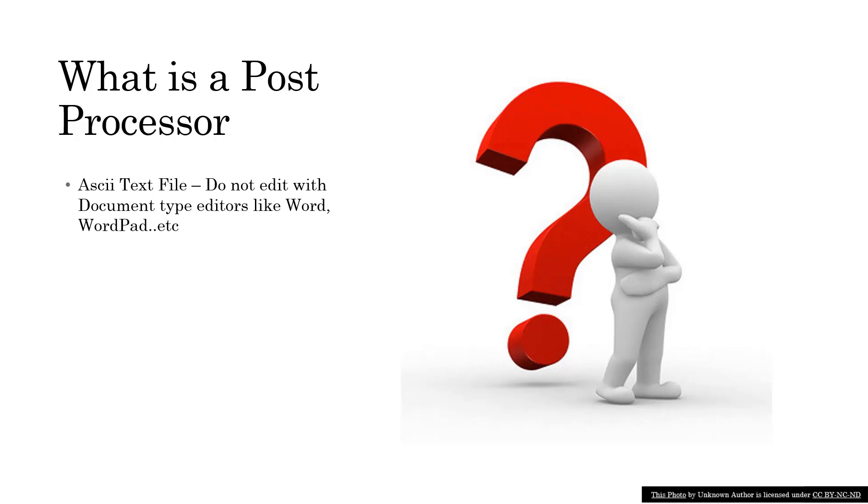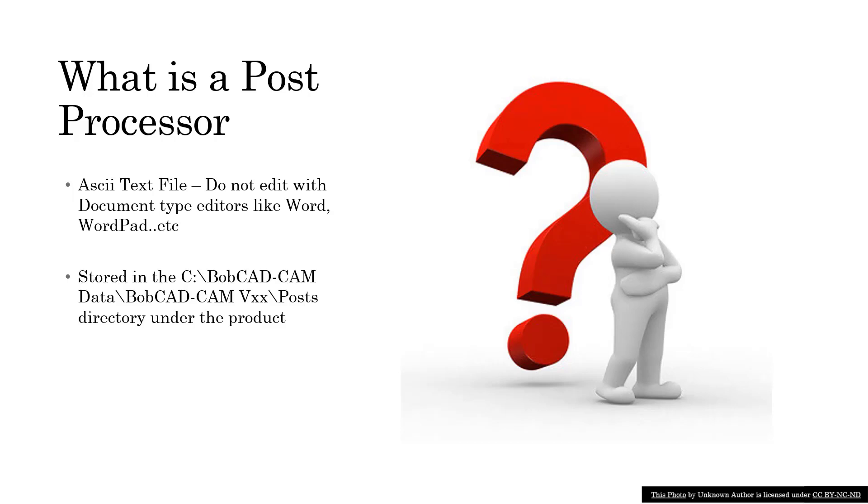So where do you find post processors? In the installation directory, once you install the BobCAD-CAM products, we create a data folder that is stored typically by default in the BobCAD-CAM data directory right in the root of the C drive.